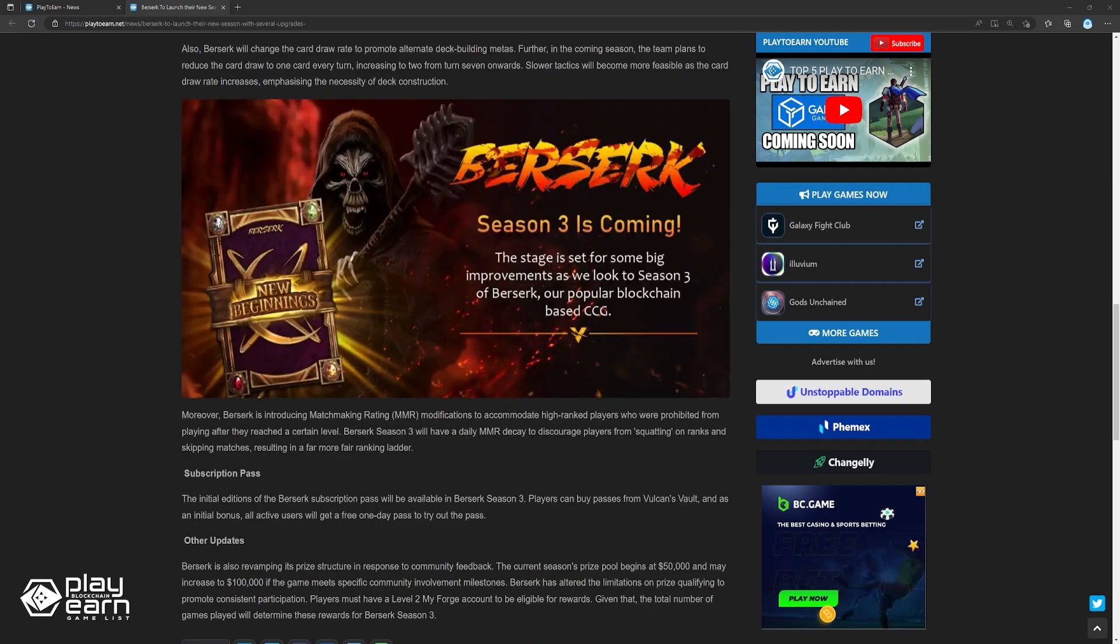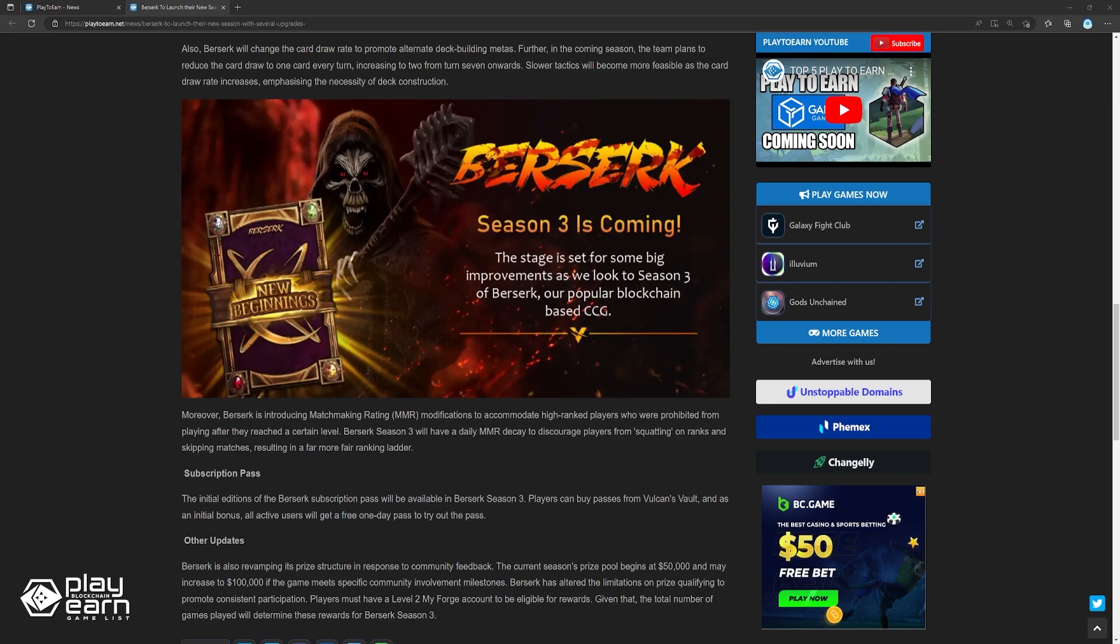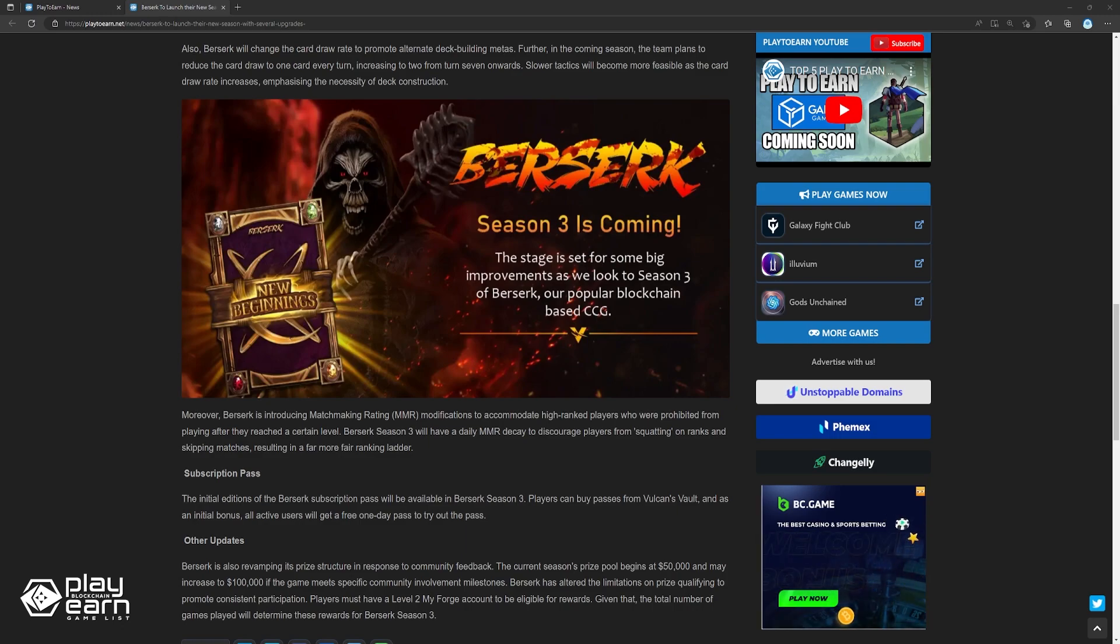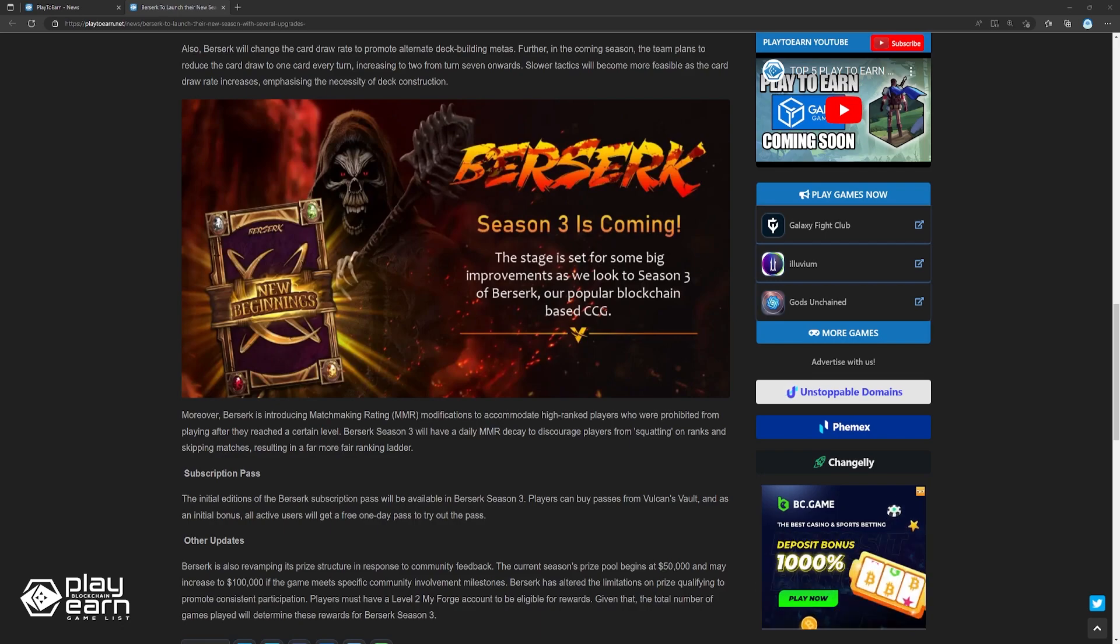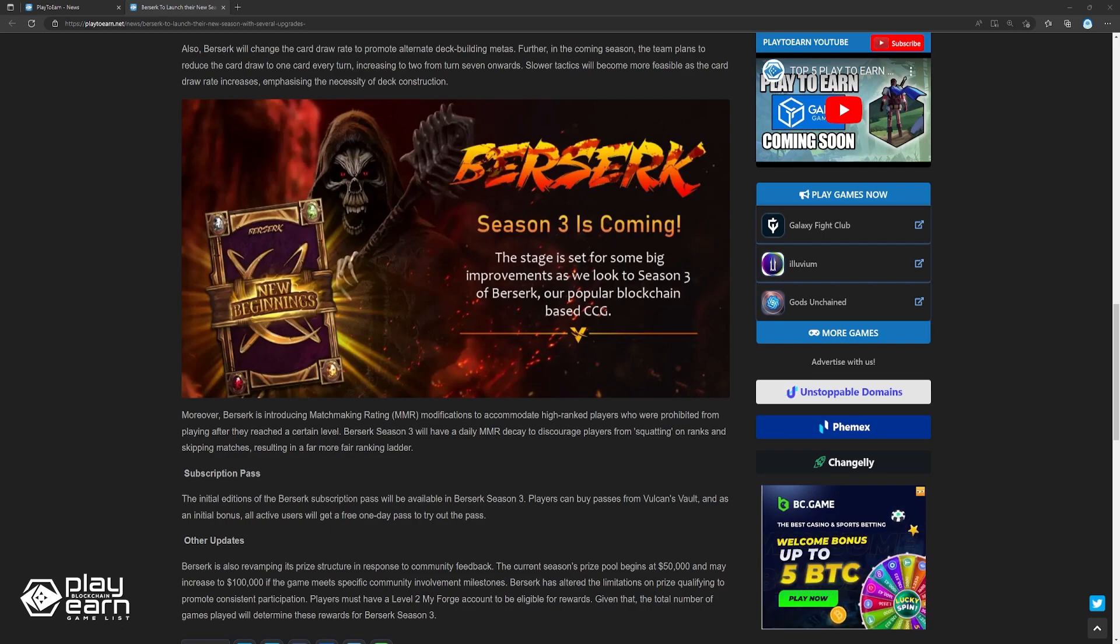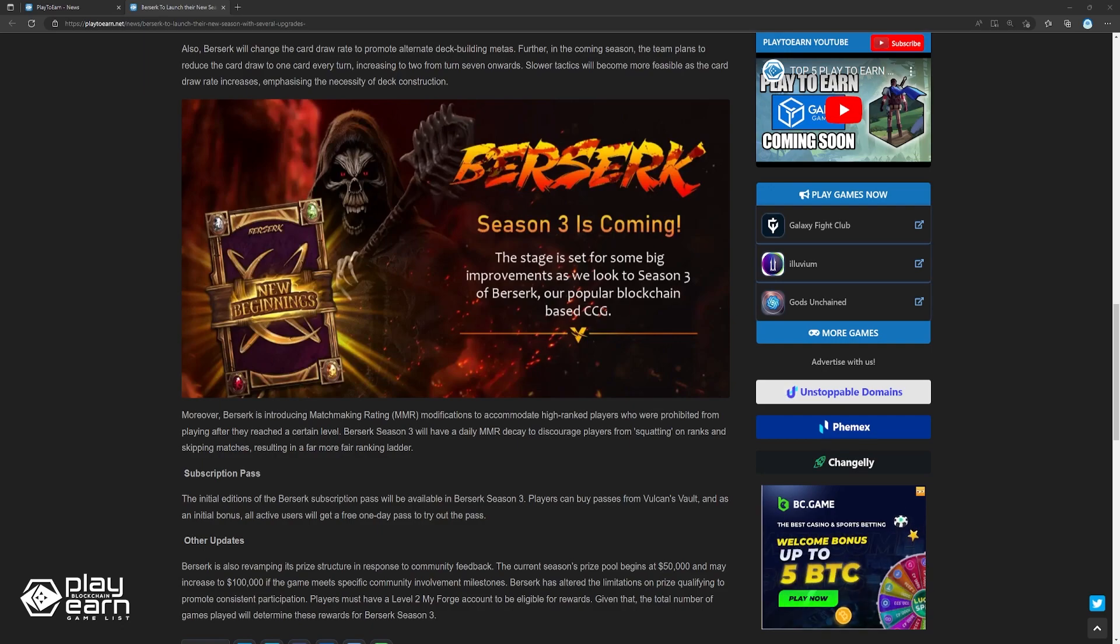Moreover, Berserk is introducing matchmaking rating modifications to accommodate high-ranked players who are prohibited from playing after they reach a certain level. Berserk Season 3 will have a daily MMR decay to discourage players from squatting on ranks and skipping matches, resulting in a far more fair-ranking ladder. A subscription pass will also be available in Season 3, as well as an updated prize structure.